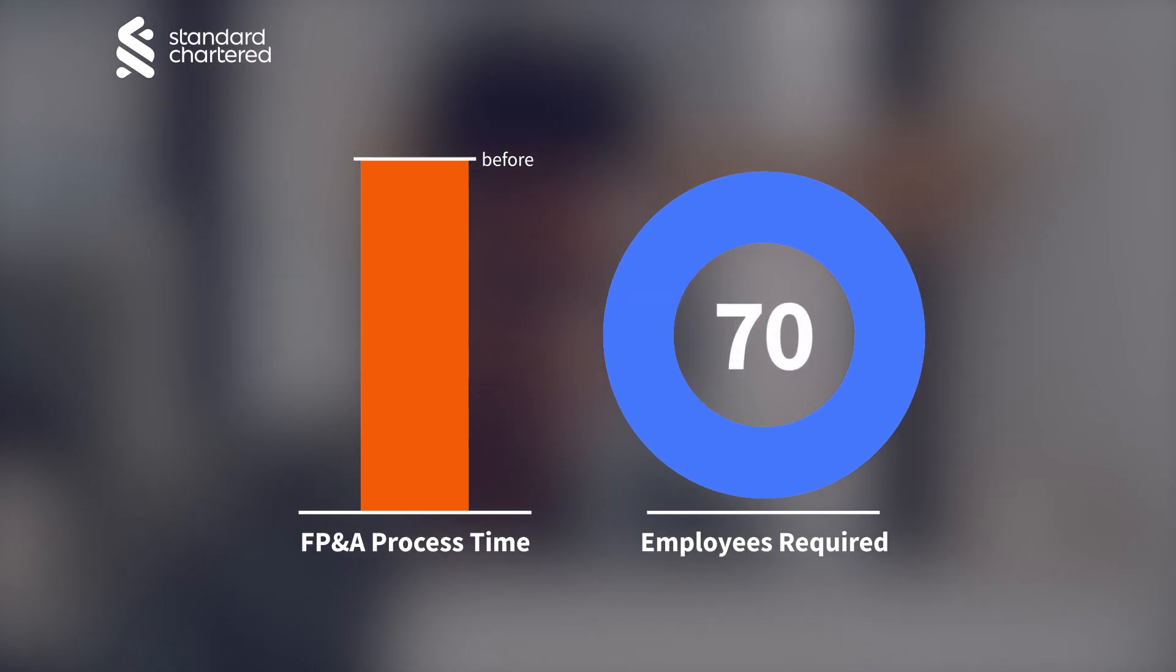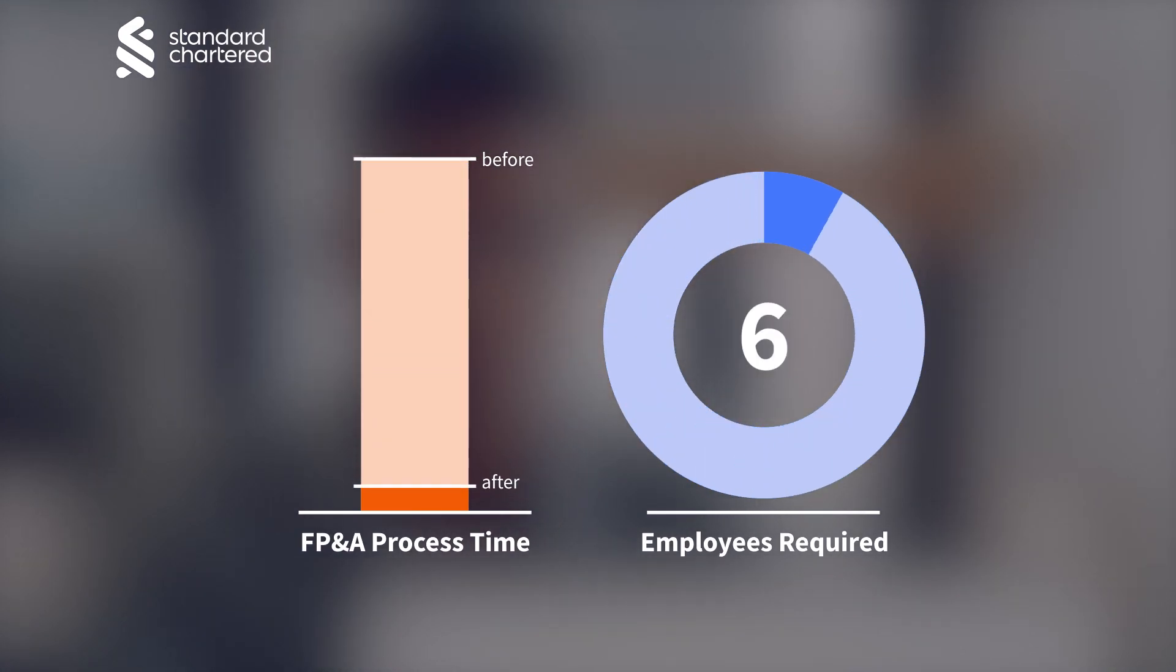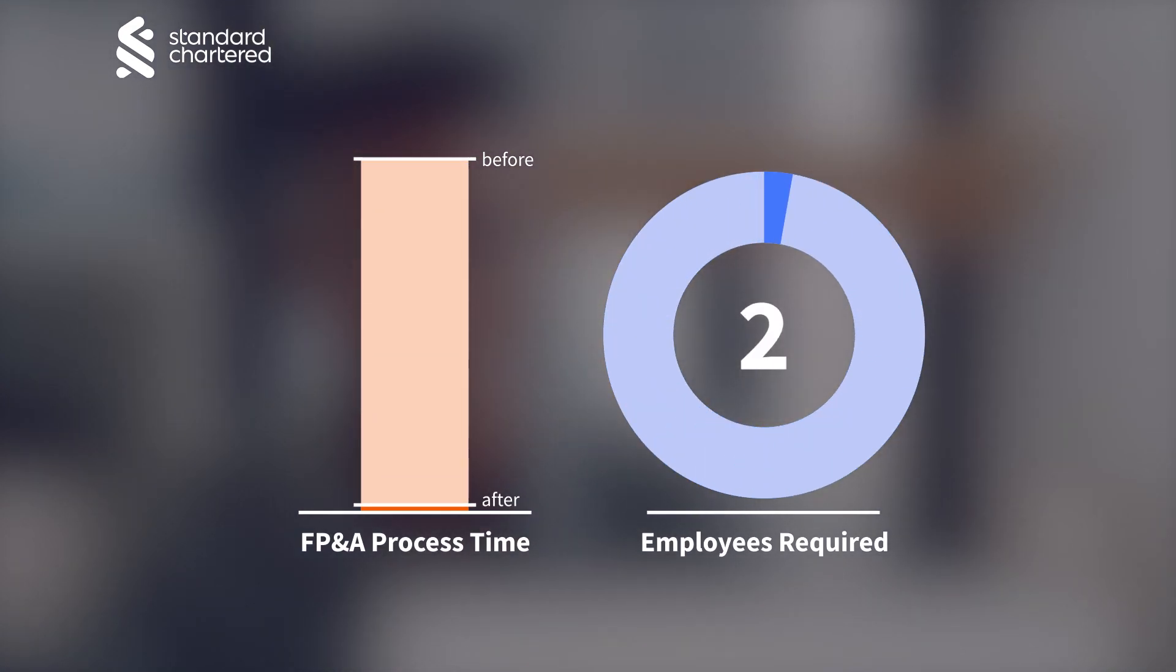As you can see, Dataiku can help your team improve their day-to-day so that you can focus on more strategic work, not to mention keep your business stakeholders happy. Don't take our word for it. Customers like Standard Chartered Bank were able to reduce FP&A process time by 30x, enabling two full-time employees to do the work of 70 previously.